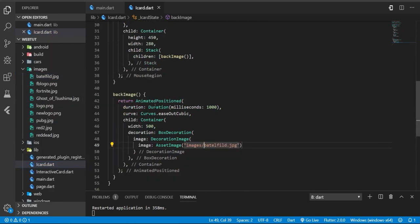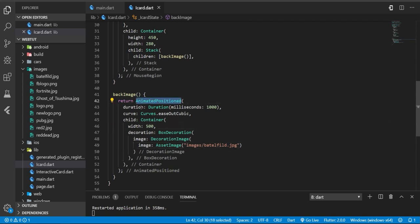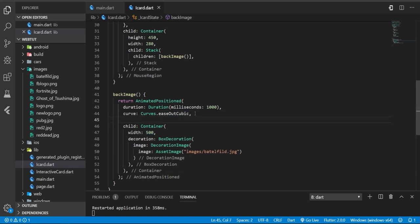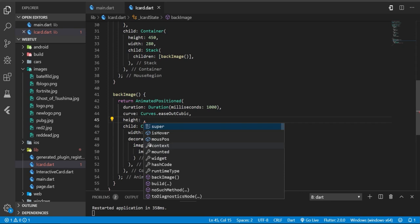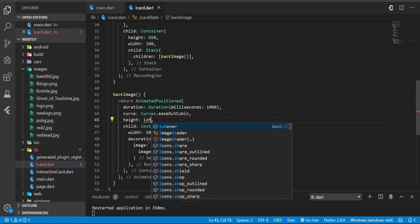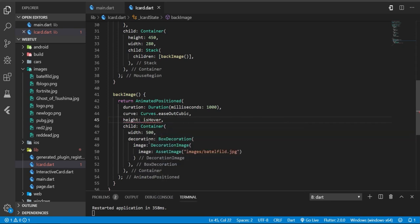I want to change the size of this container based on the mouse hover. So how to do this? Simply, our height is 250. I'm going to just change it based on the hover. So how do we do this? So we have height for animated positions. I'm going to say isHover - if you're hovering it will be like